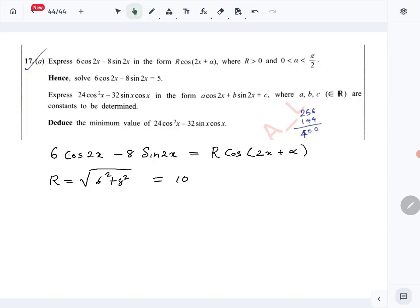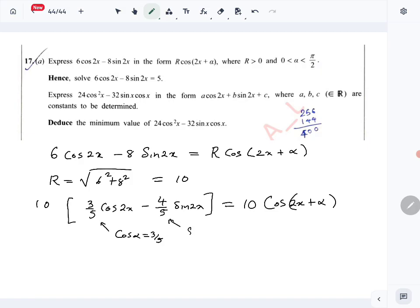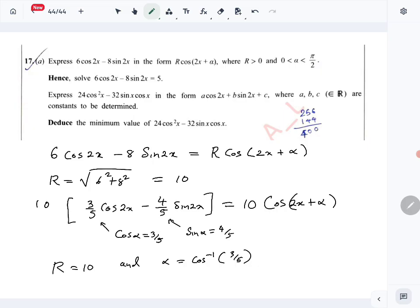Taking 10 out, we get 10 times (3/5·cos2x minus 4/5·sin2x), which equals 10·cos(2x + α). From this, cos α equals 3/5 and sin α equals 4/5. So r is 10 and α is cos⁻¹(3/5), equivalently sin⁻¹(4/5).